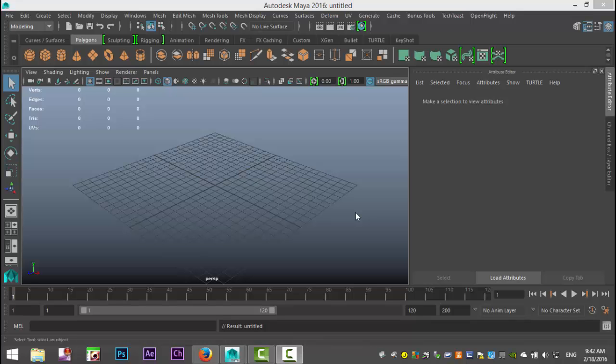Hey guys, Mike here at AmishTutorials, welcome back to a new video. Today we're gonna do a subscriber request — this one is for Yasser, and he specifically asked me to revisit a video I did about a year ago on the basics of texturing: UV mapping and texturing. I'm gonna keep this very entry level, so if you know about UV mapping you can skip this one; if you're a beginner, stick around.